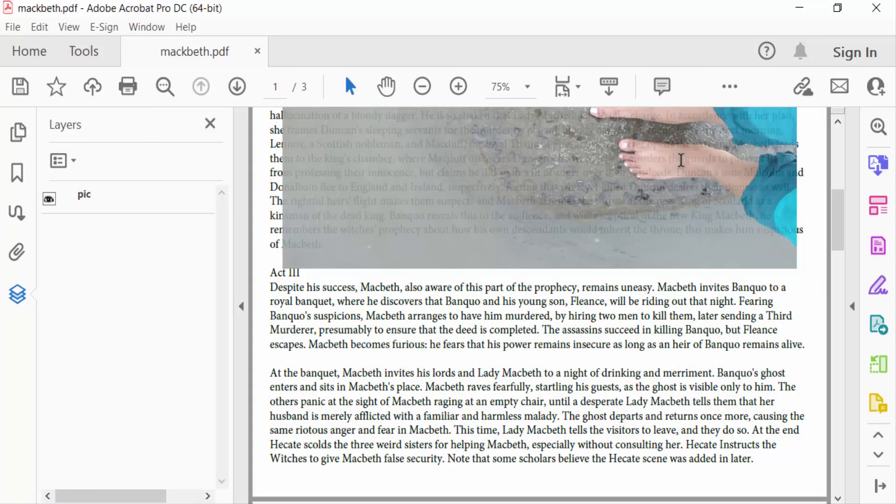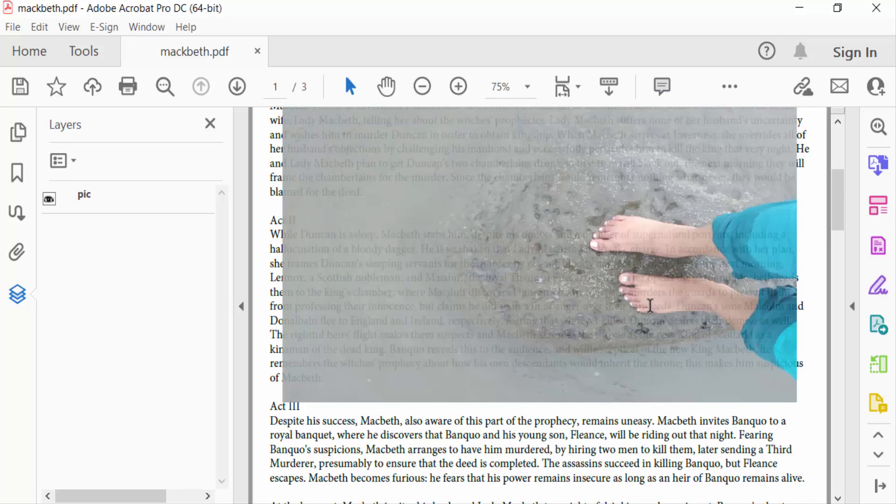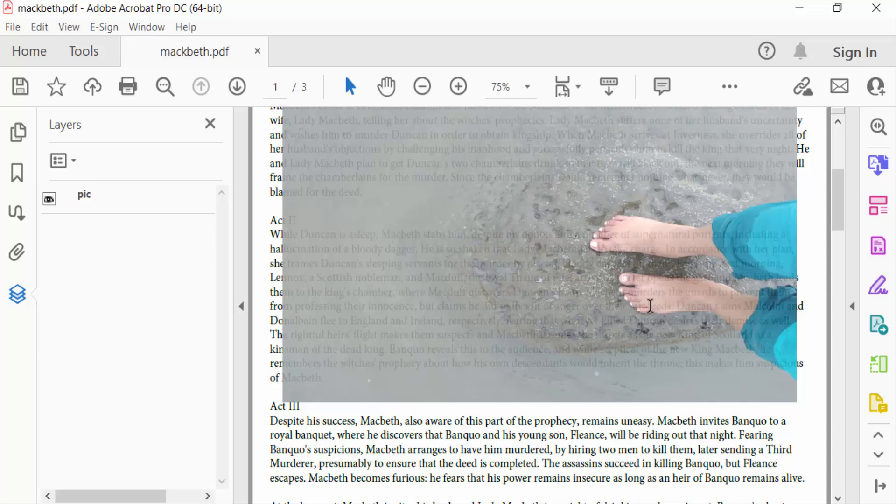So viewers, you can now create any layers in your PDF file. I hope you enjoyed this video. Thanks for watching, and don't forget to subscribe to my channel. Thank you.